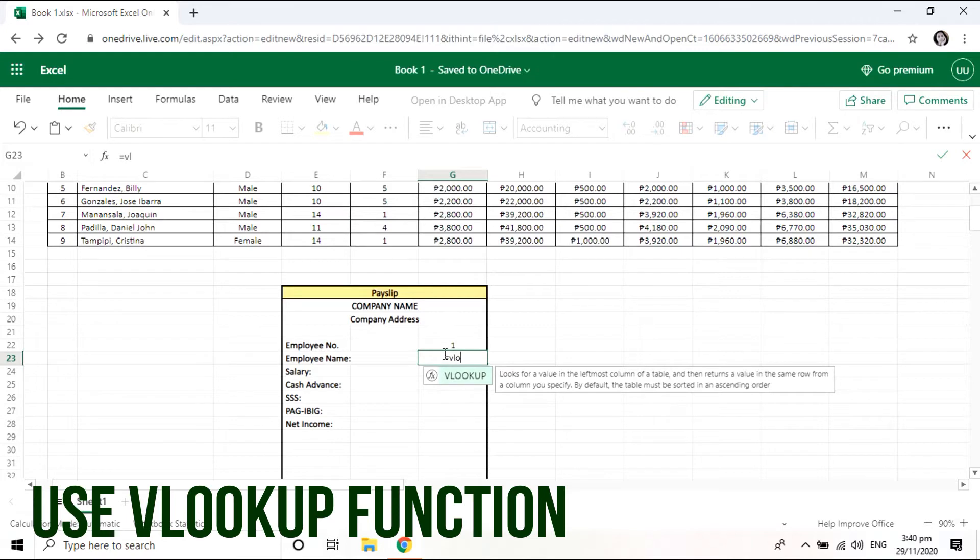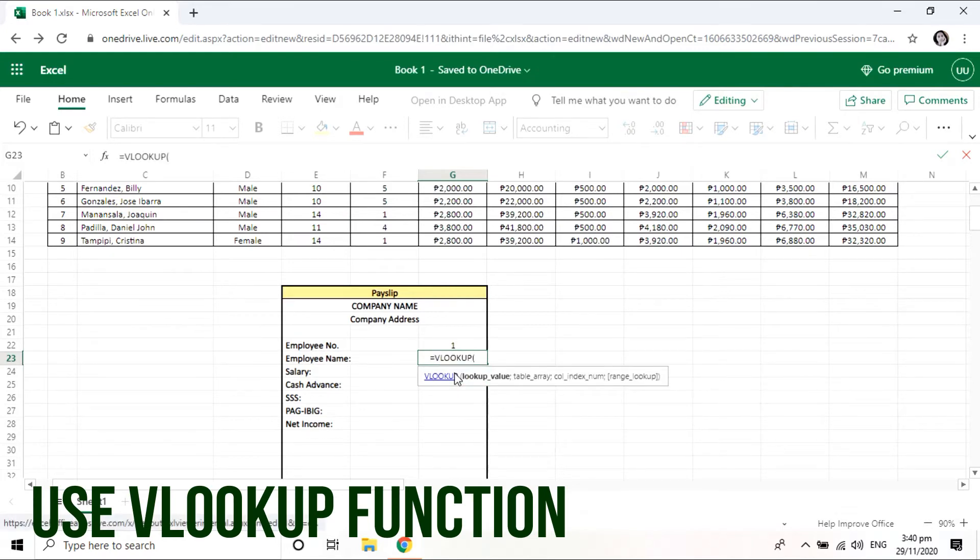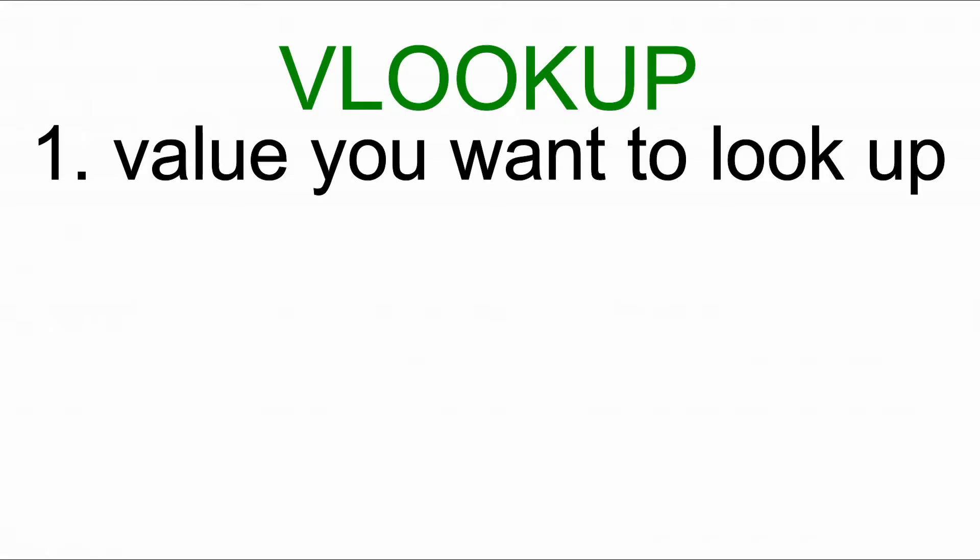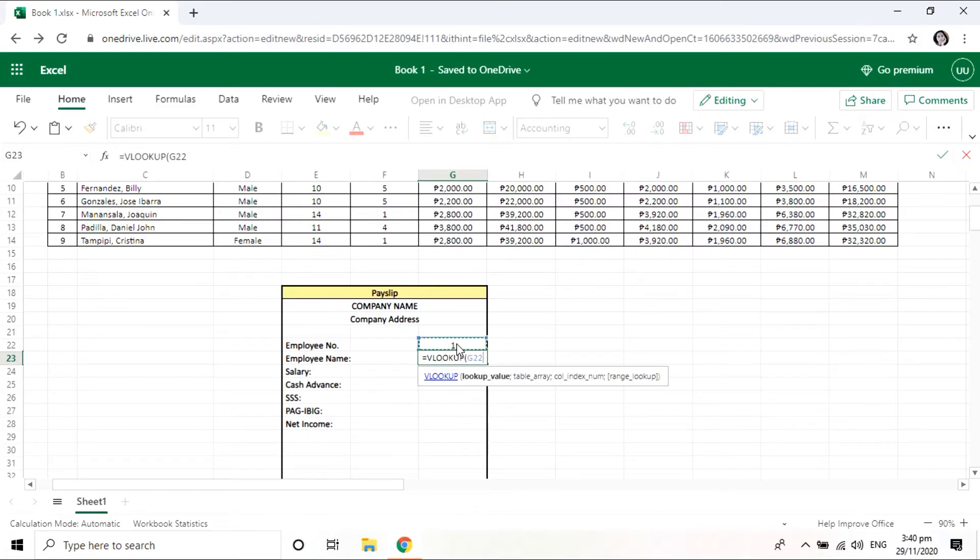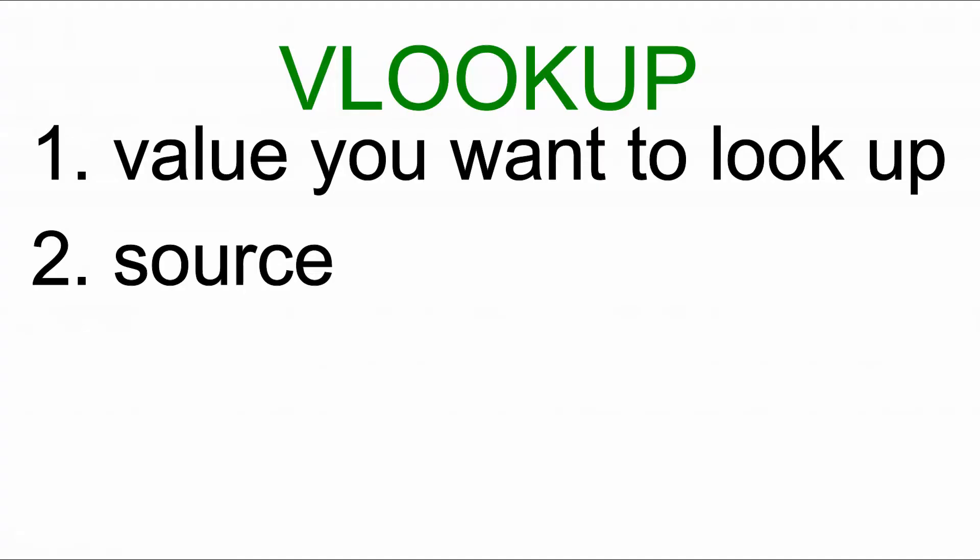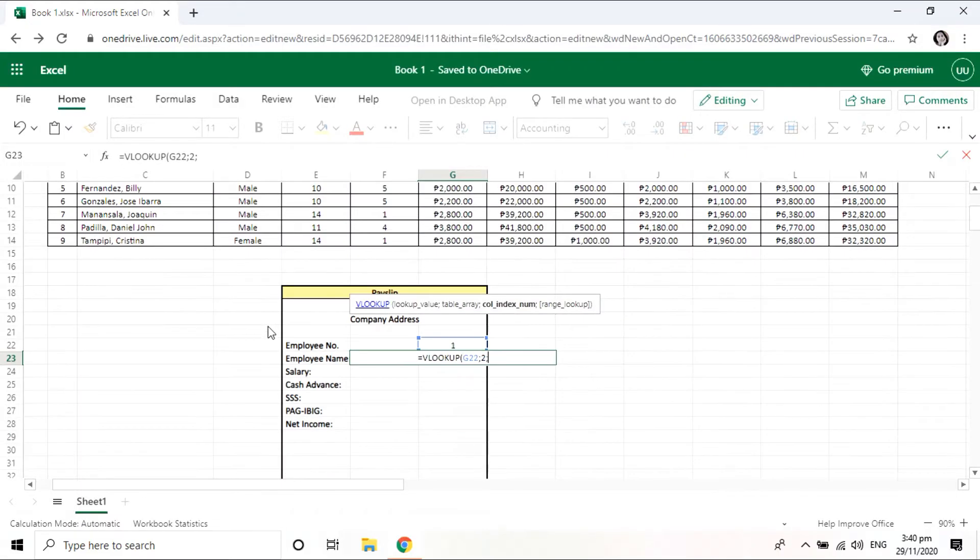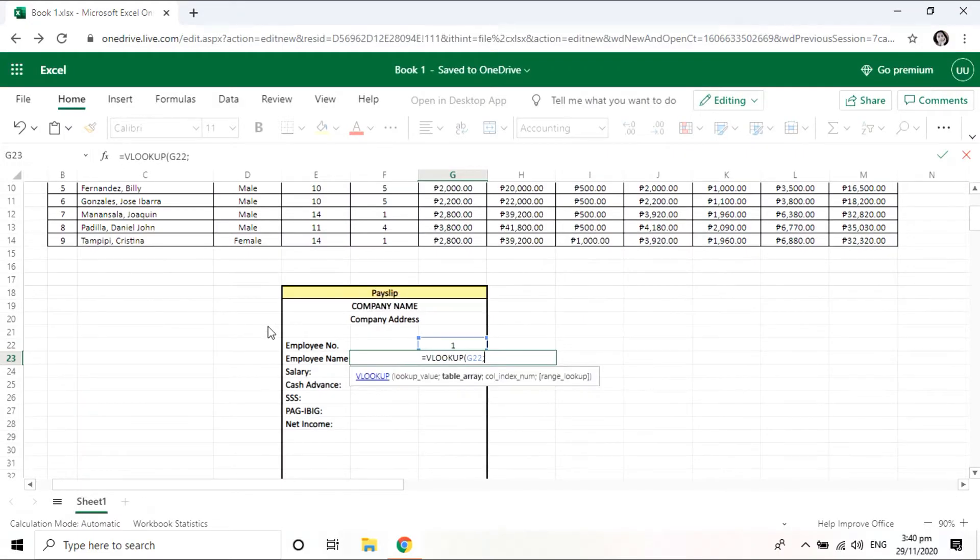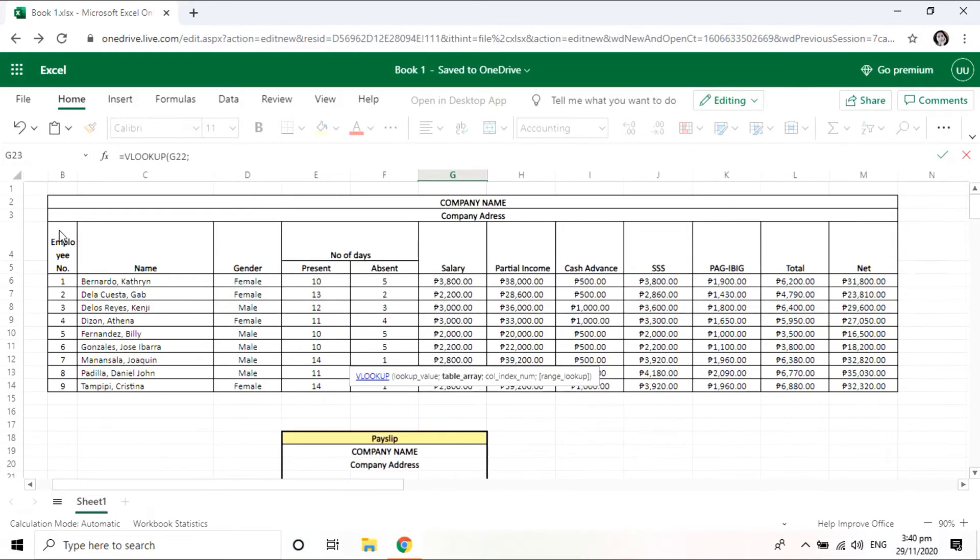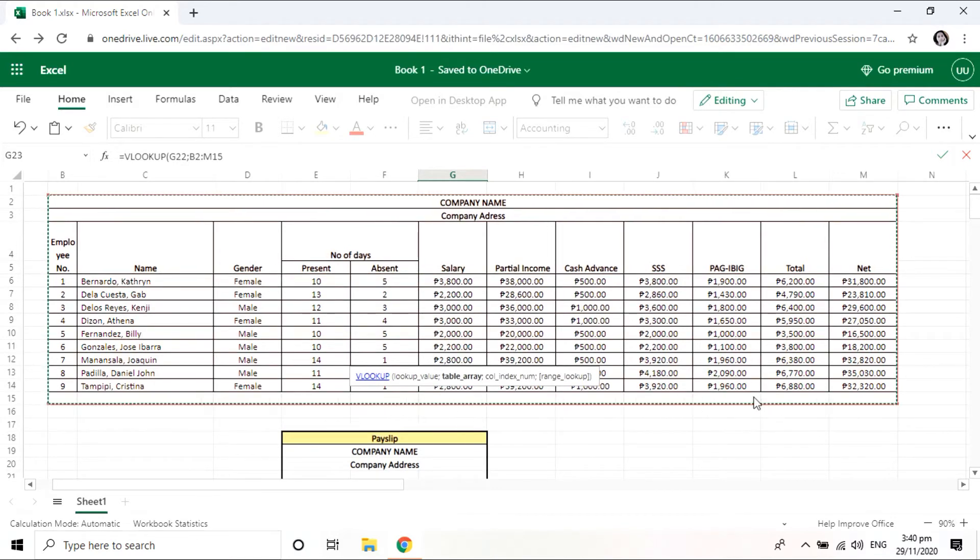Now we use our VLOOKUP function. So for the first value, it's basically the value that you want to look up. The second value would be our source, and in our case here, the cells that make up the table.